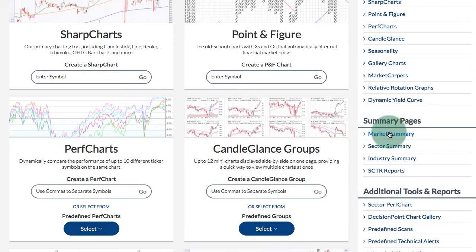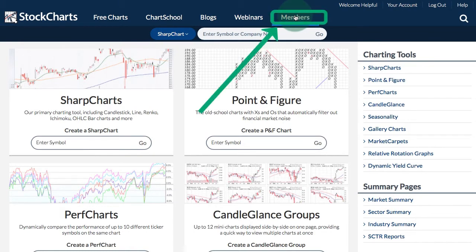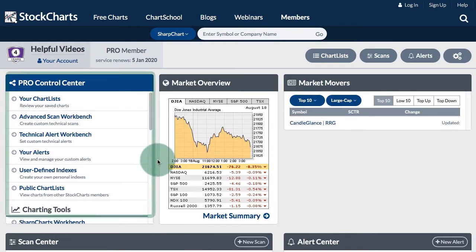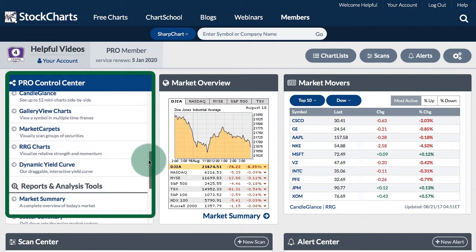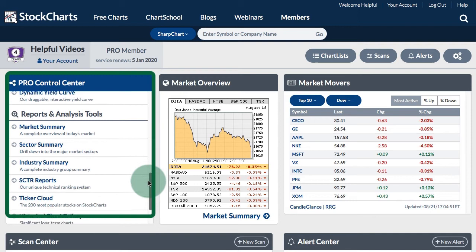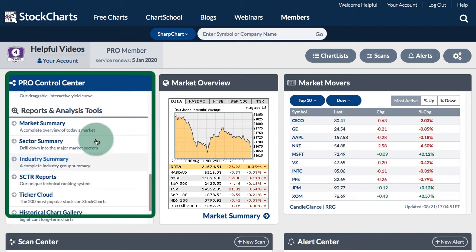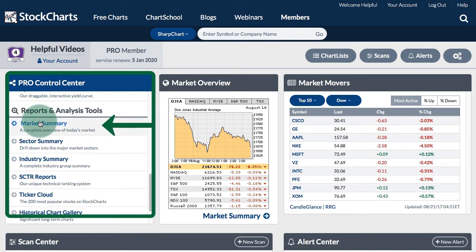You can also access the market summary by clicking on the members link. When you go to that page, you will see the control center. If you scroll down on the control center, you will see a selection for reports and analysis tools, and there you can click the market summary link.